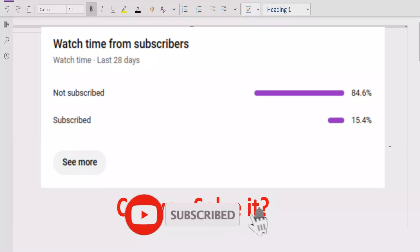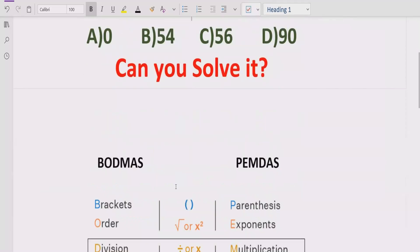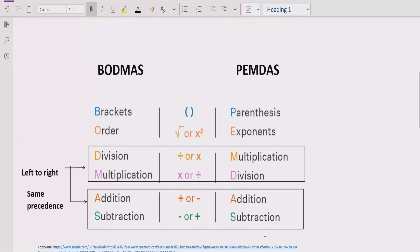Before starting the video, please like and subscribe my channel and share with others so they can learn this type of puzzle. Now let's recall the rules we follow to solve the given expression. We will discuss two rules: BODMAS and PEMDAS. These rules can be applied to solve any arithmetic expression.